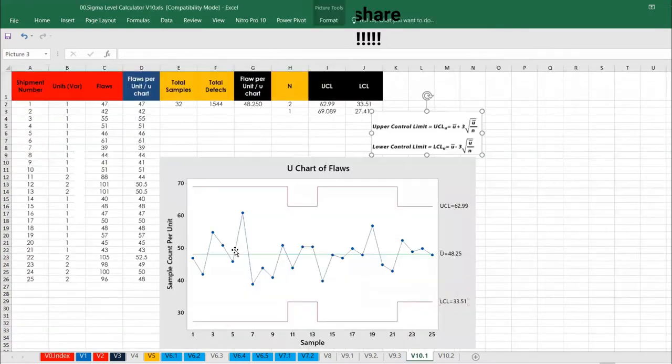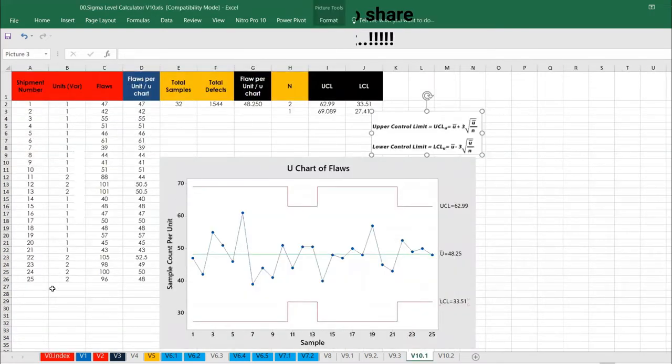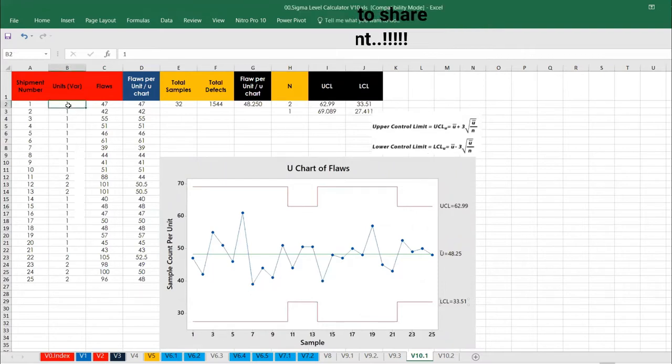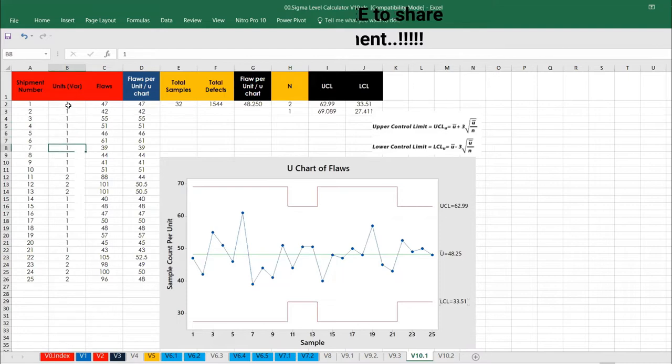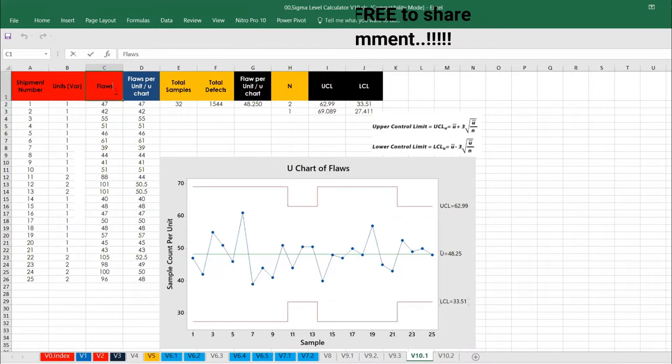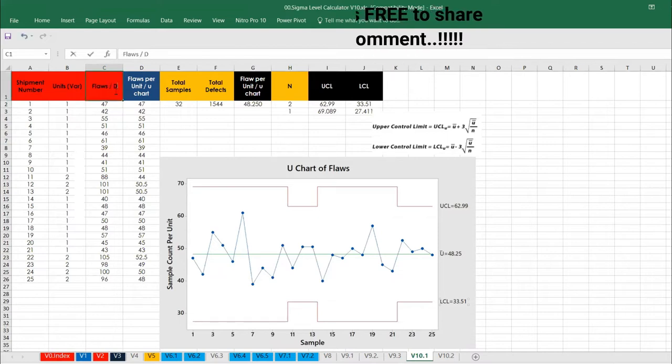Let's start with this one. These are all the shipment details I have. There are 25 shipment details and these are all the units. The unit is 1 and 2 and so on. These are the number of flaws what we have. Flaws is nothing but defects, these are all the defects.